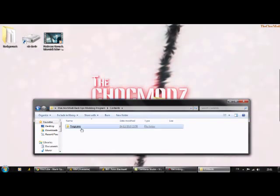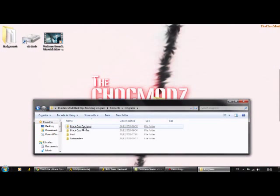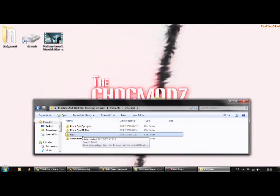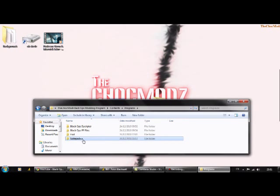So I've got Black Ops Decryptor, I've got some Black Ops FF files, some HXD and Notepad.